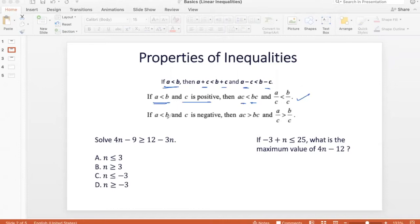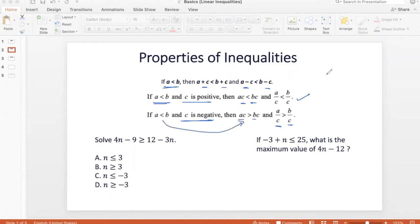But if A is less than B and C is a negative number, then multiplying C on both sides or dividing C on both sides will change the sign of the inequality — from less than it would become greater than, and from greater than it would go to less than. This only happens when you are multiplying or dividing an inequality by a negative number.